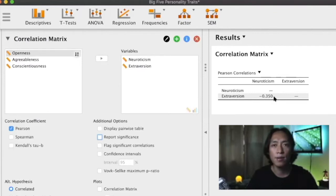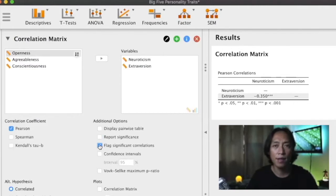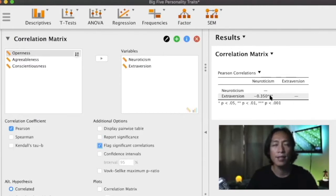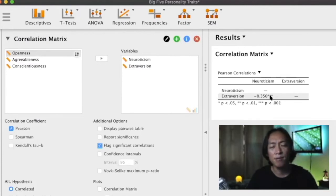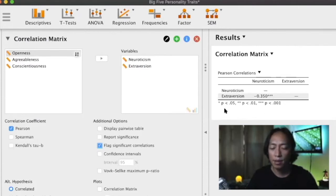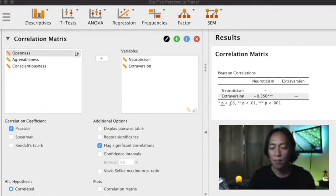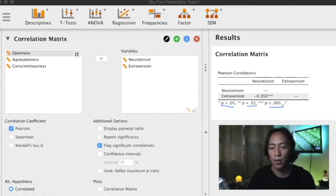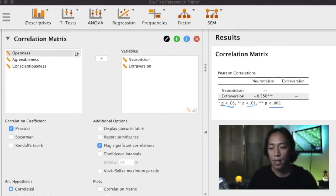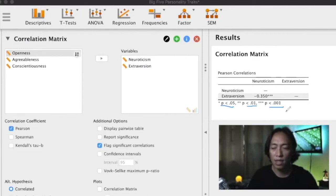What I do is I click on flag significant correlations, and when I do, if it's significant there should be an asterisk here. The asterisk will vary: one, two, or three asterisks. If you have one asterisk that means the correlation coefficient is significant at 0.05, if you have two significant at 0.01, if you have three significant at 0.001. So I have three here, so negative 0.350 is significant at 0.001, even at a very strict p value.